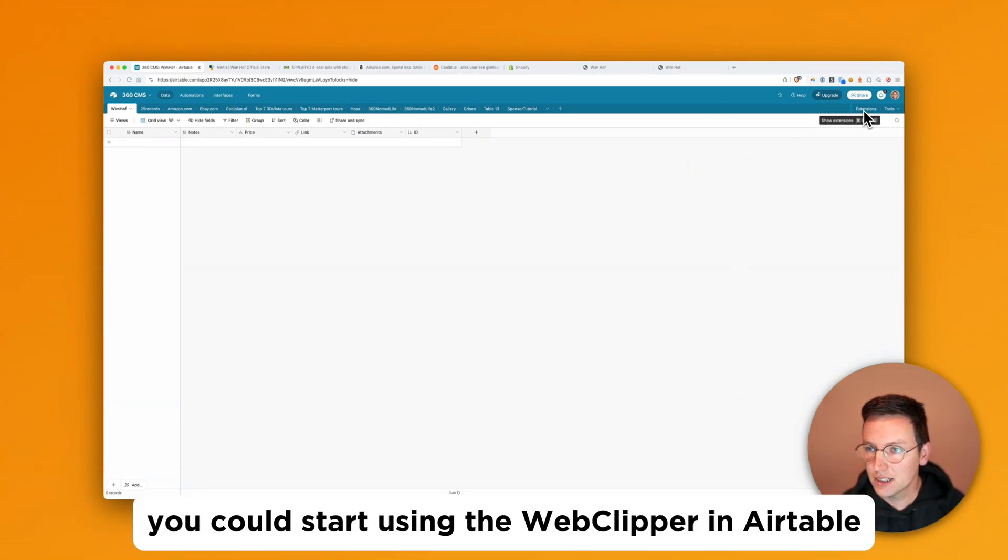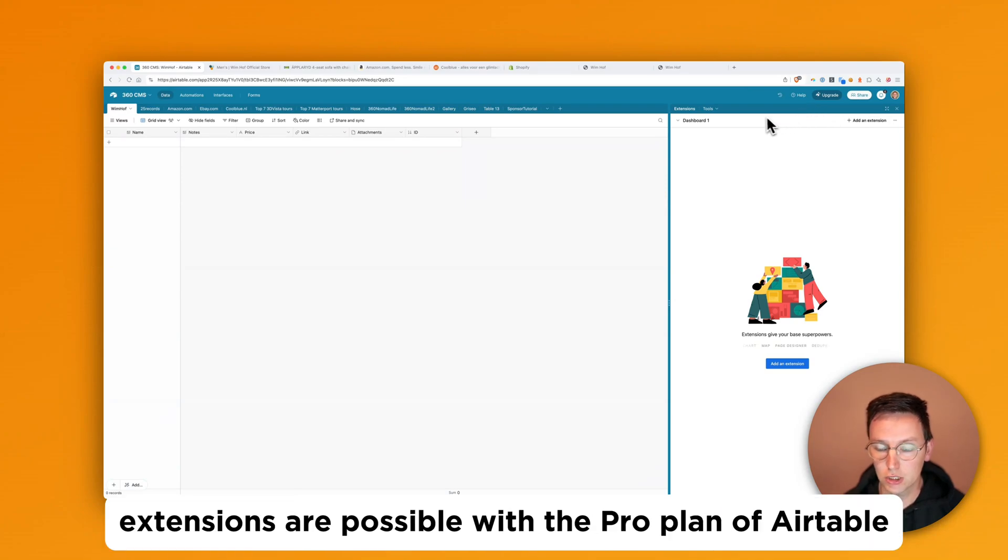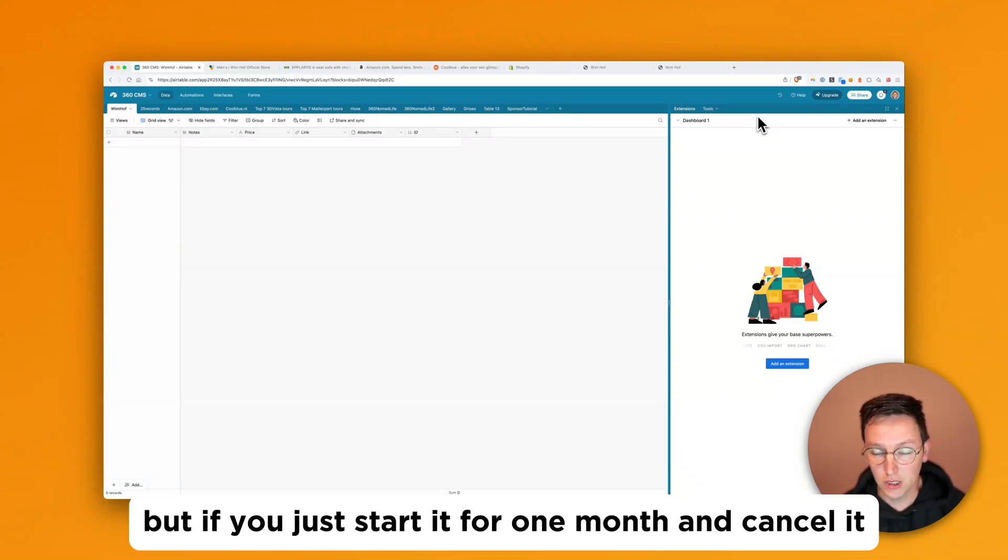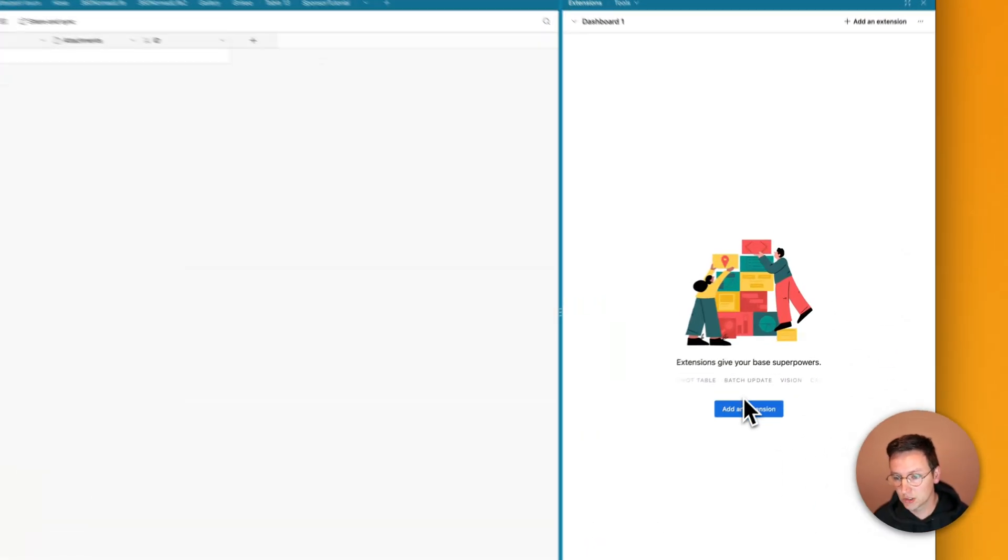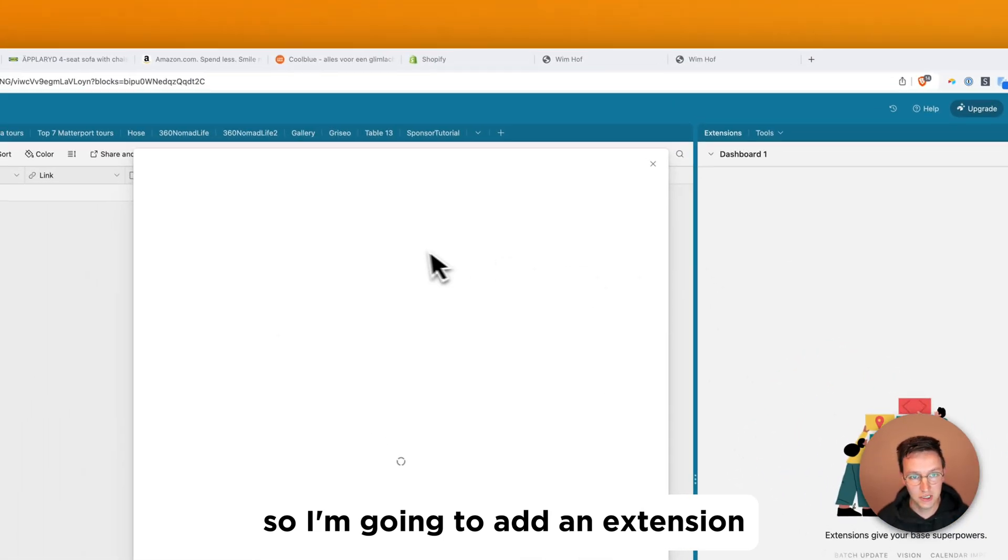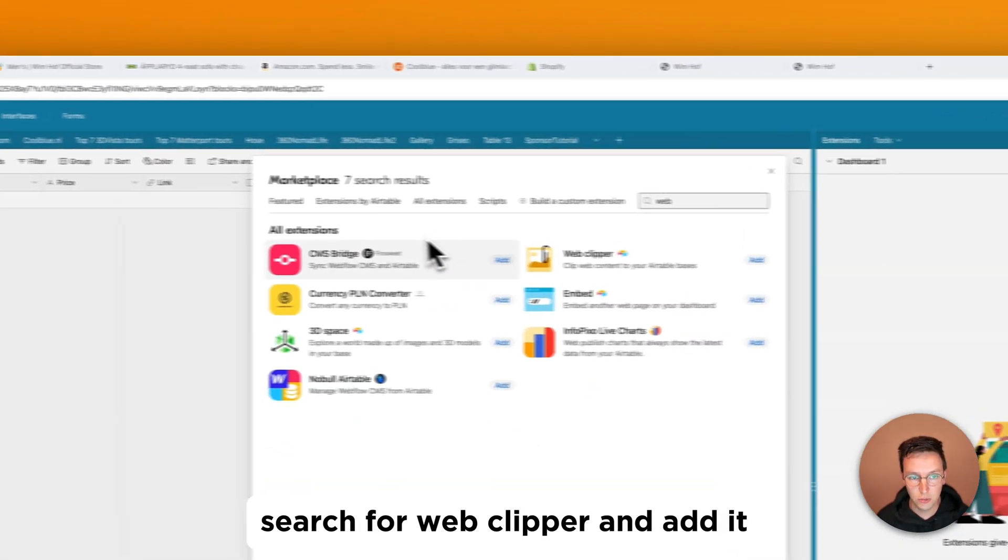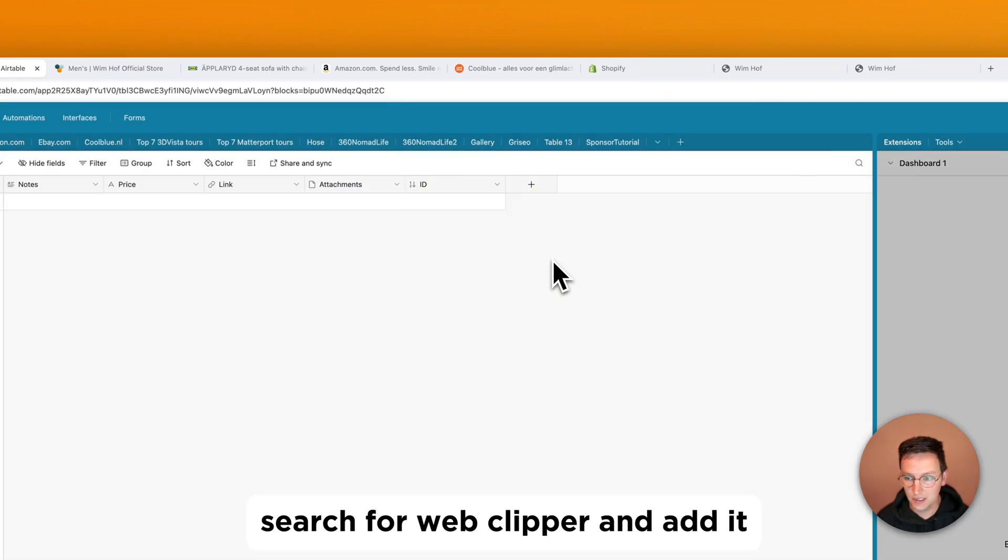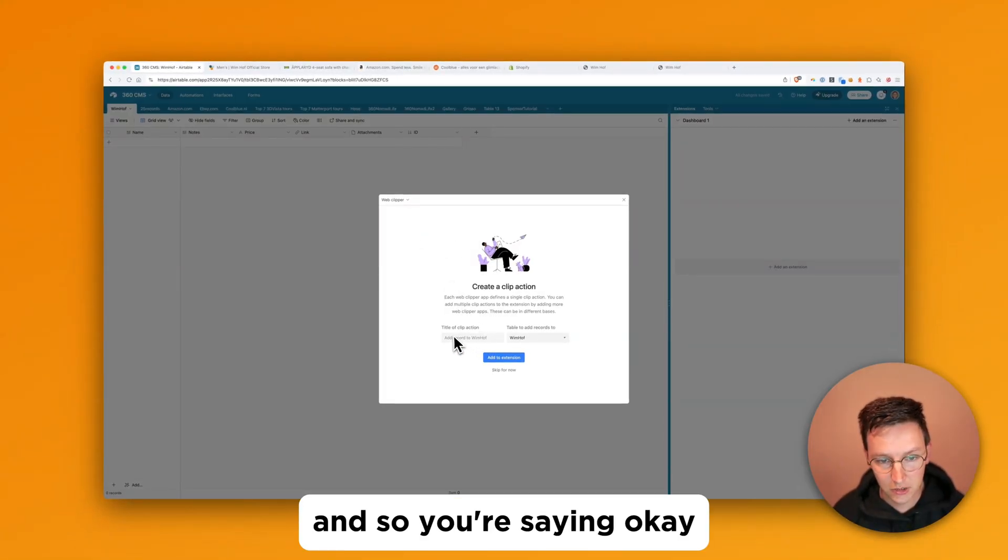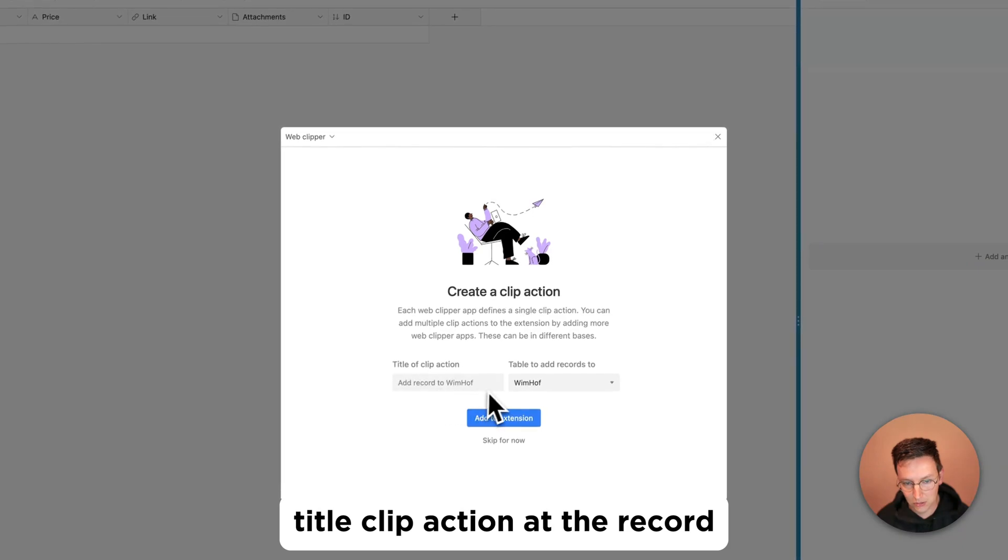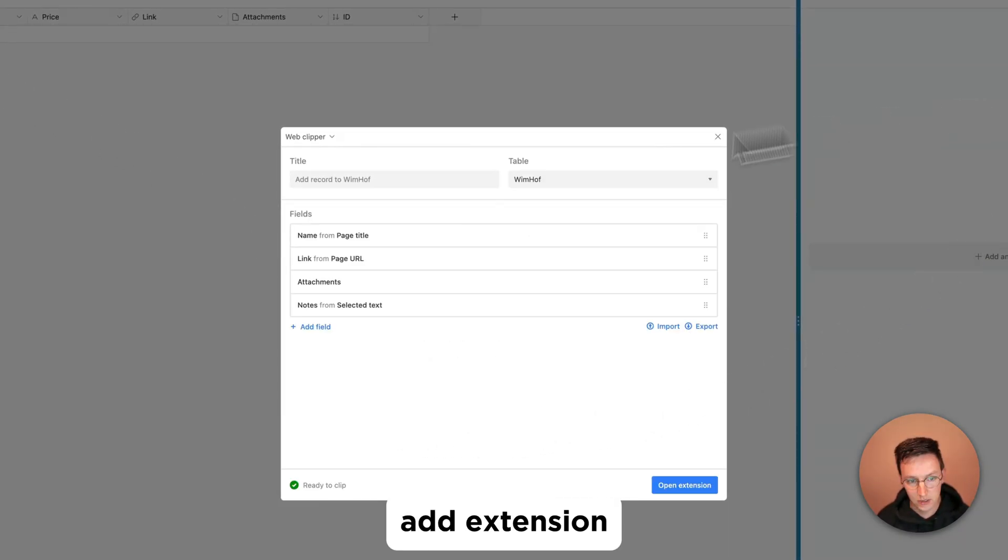In Airtable you can use extensions. Now extensions are possible with the pro plan of Airtable so you need to pay like a monthly subscription for that. But if you just start for one month and cancel it right away after you've added your stuff into it you're all good and you can continue with free plans. So I'm going to add an extension. Search for web clipper. I add it.